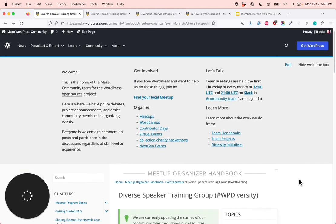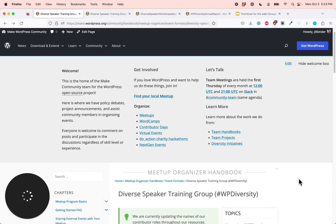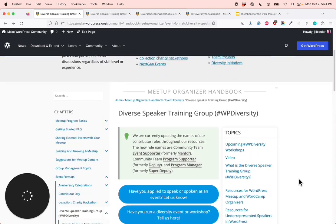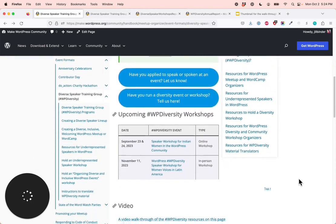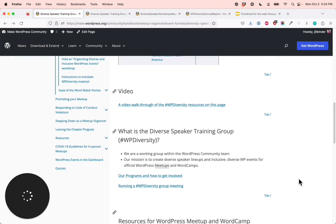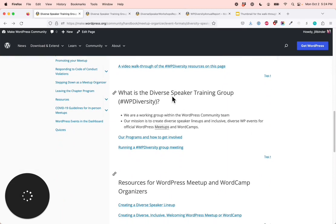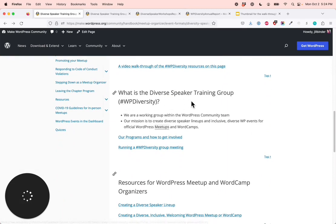I'm just going to walk quickly through, first, who is this for? The diverse speaker training group, hashtag WPDiversity team members — you'll learn how to do things such as run our meetings and our workshops.